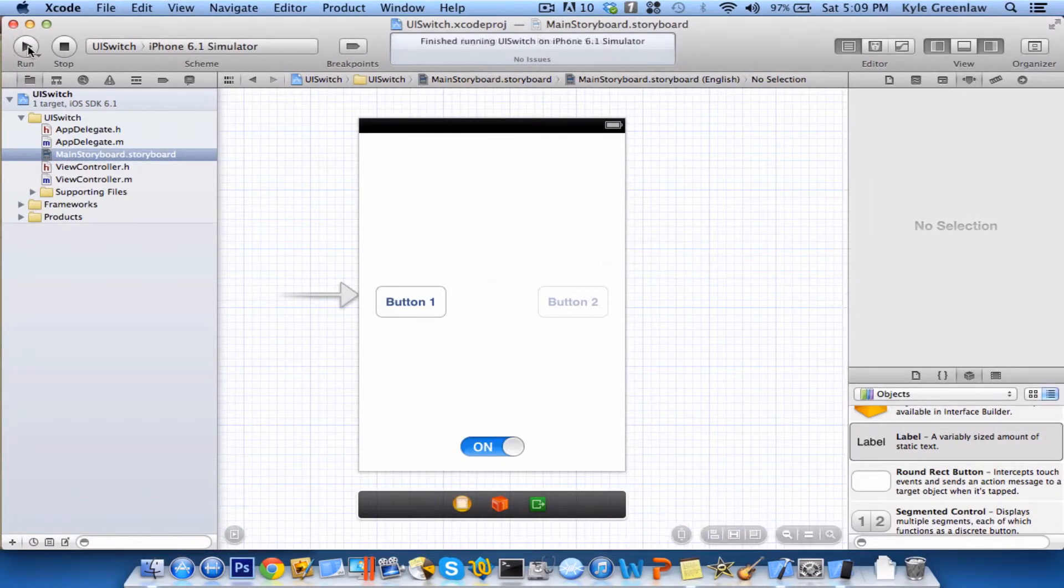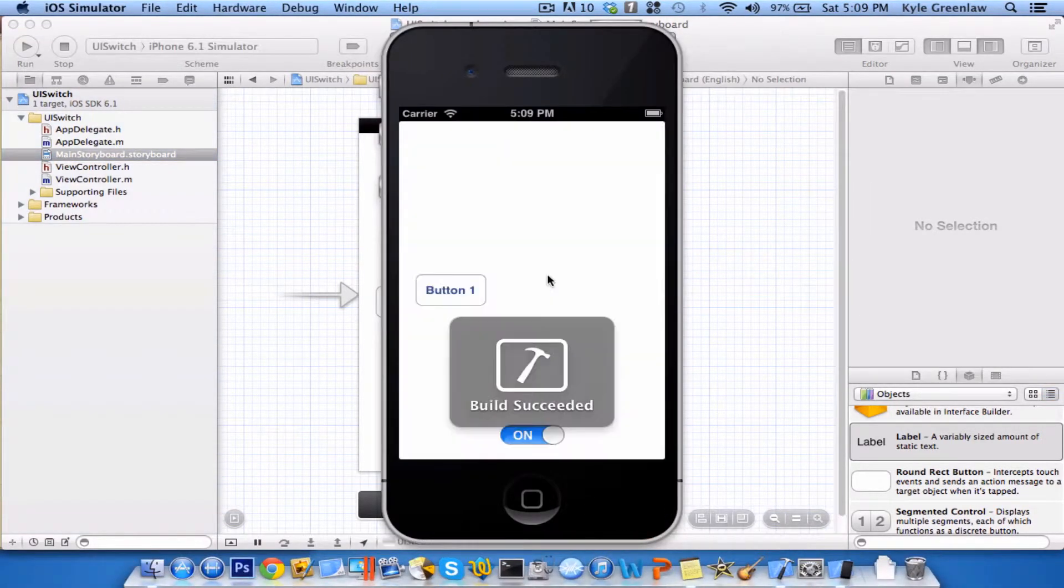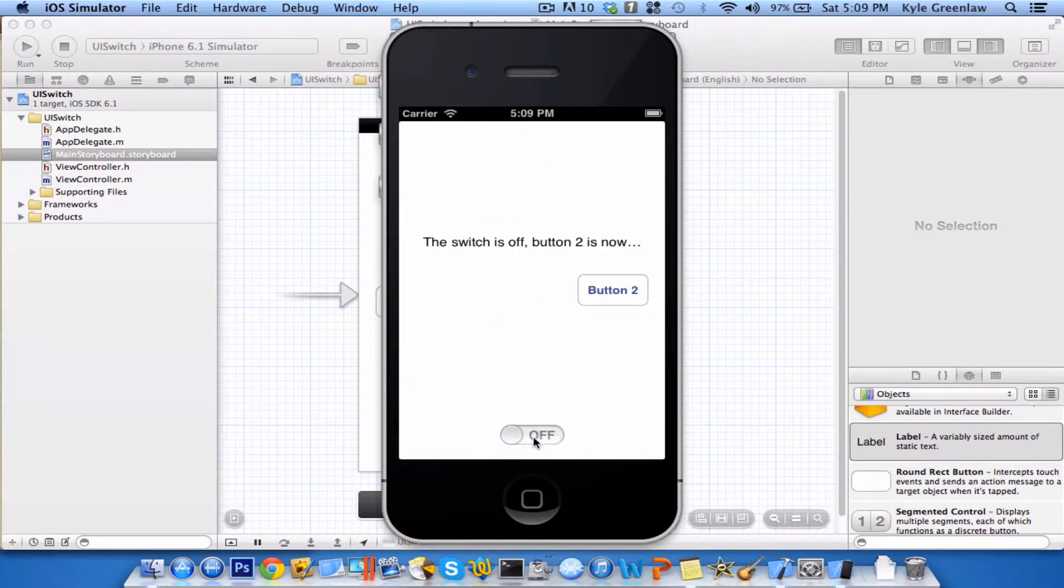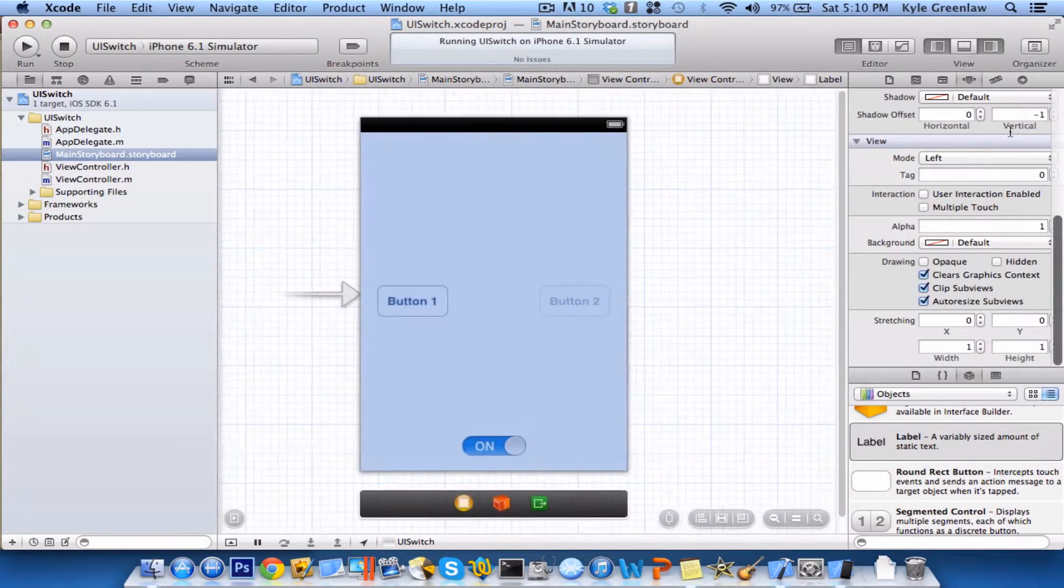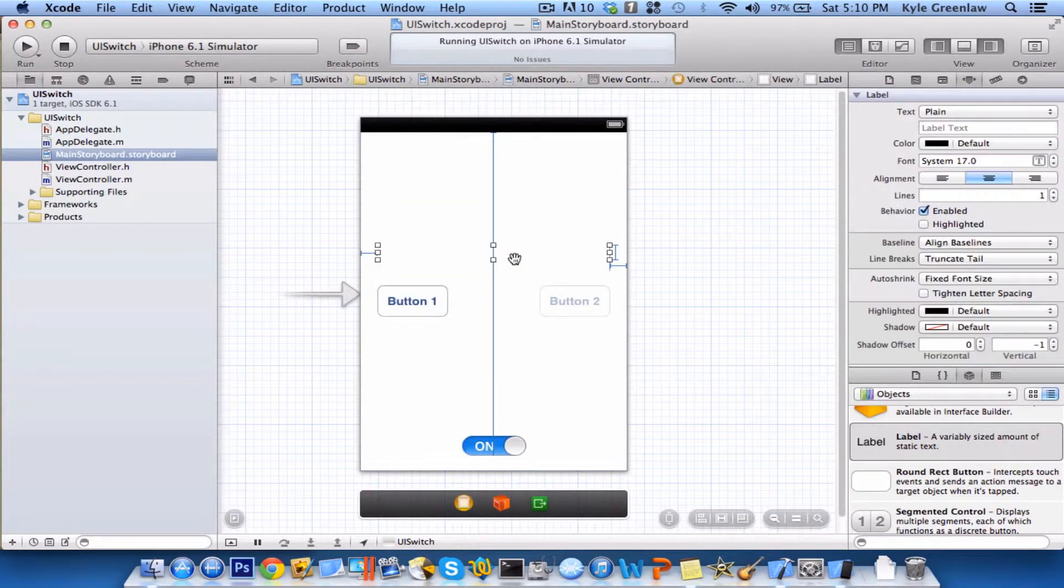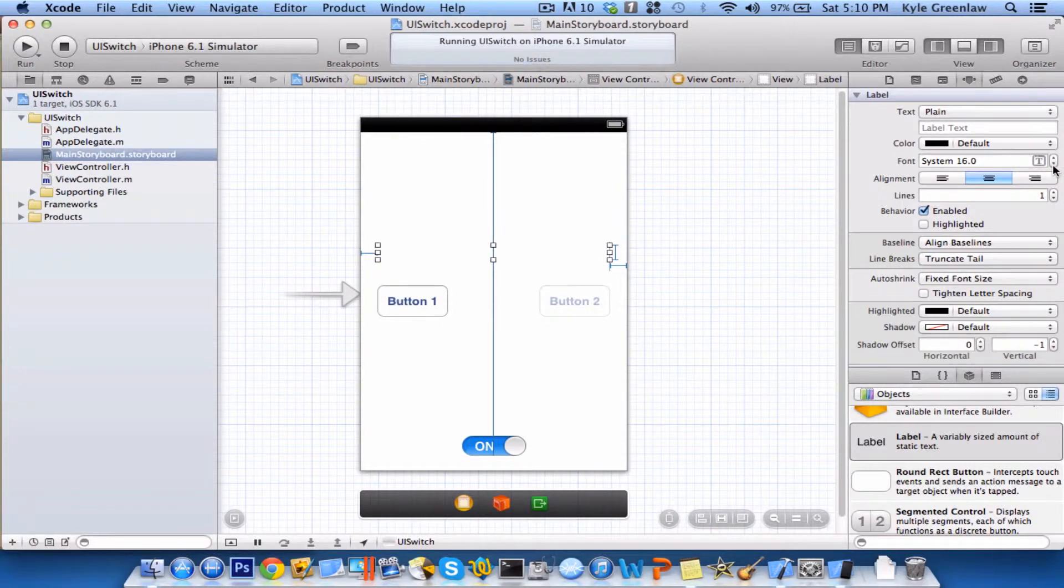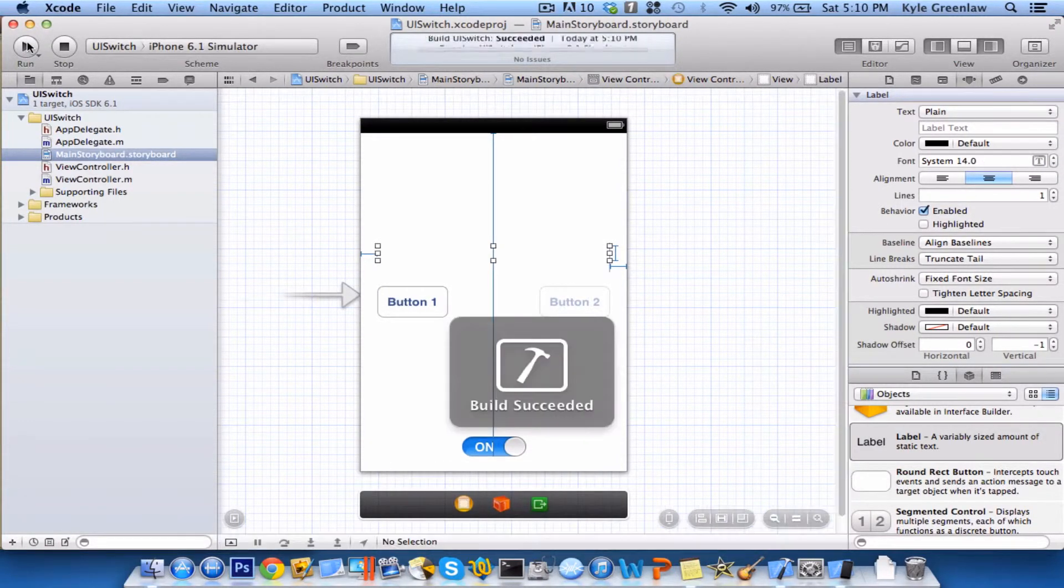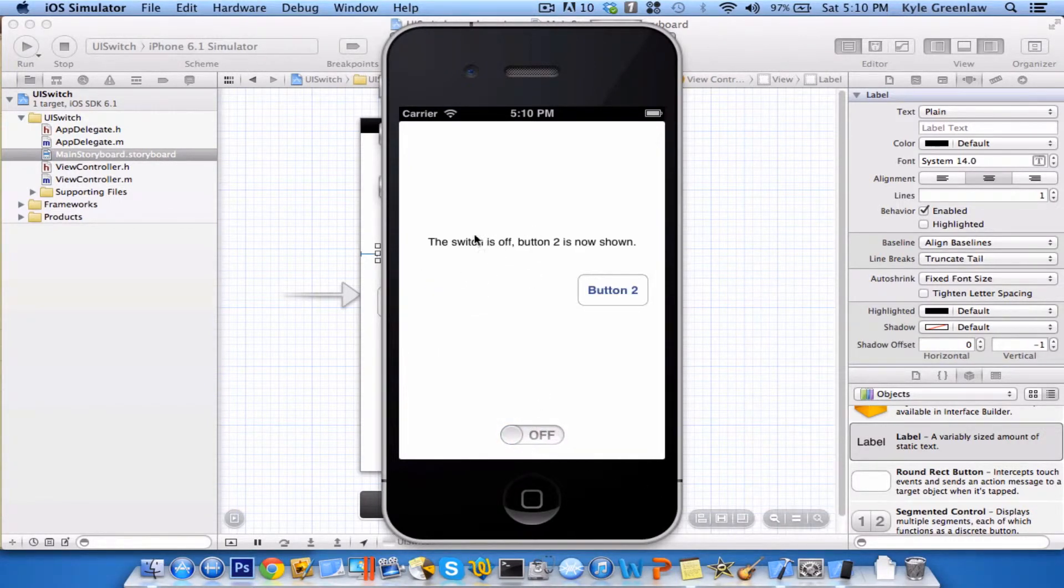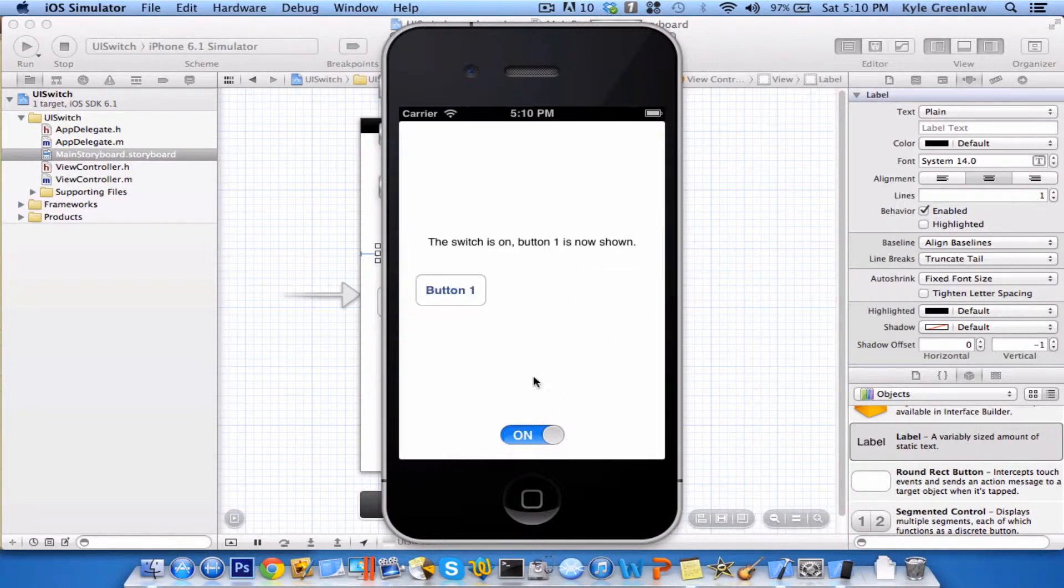So now we'll run this in the simulator, and it should be updated with the label and the button hidden, but the label, after you do this, it says that. So let's just go ahead and shrink this down, since it's a little too big, let's go to 14 and see what this looks like. So again, if it's off, button 2 is now shown, and it is usable. If it's on, button 1 will be shown, and it is usable.